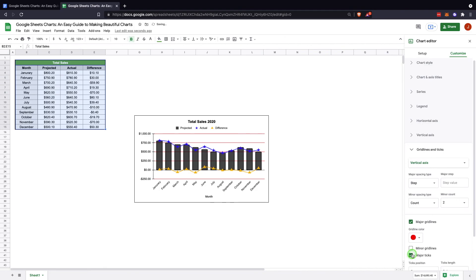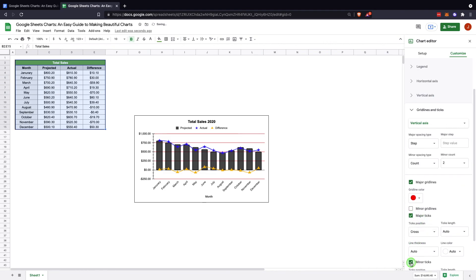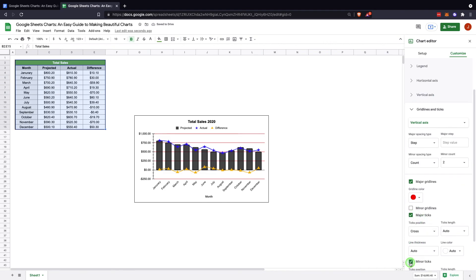The ticks are on the vertical axis over here and you can see them there. They have minor ticks as well that you can turn on if you'd like to have that on that end.